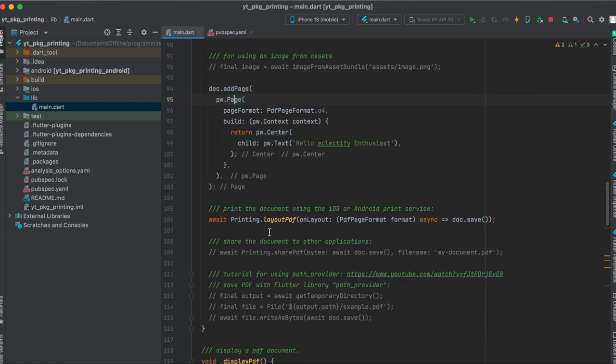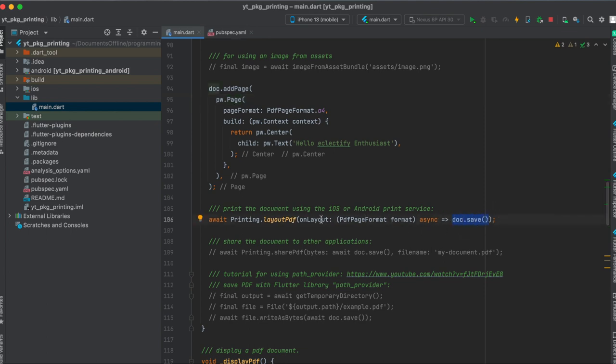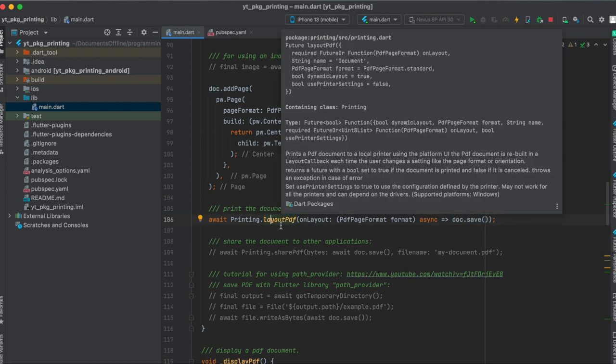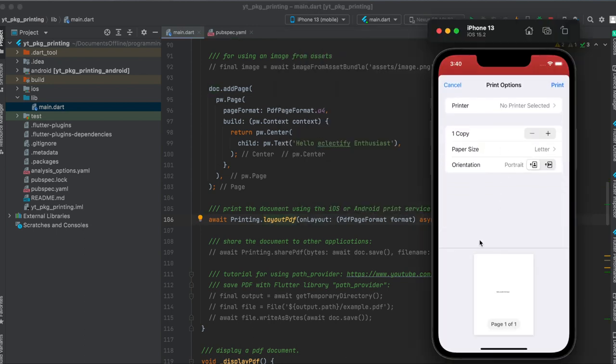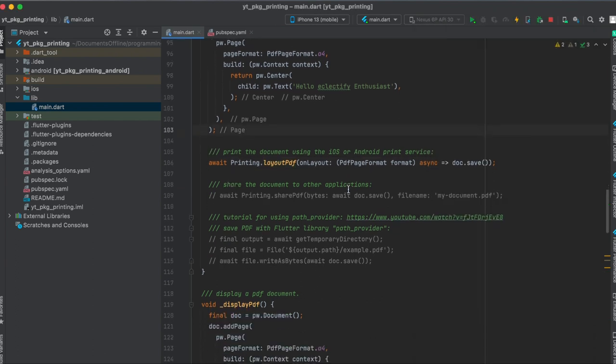I'm going to show you later on how to do a more advanced layout for the PDF, but now we have our document and we can then print this by simply calling Printing.layoutPdf. And here we define this doc.save, so we give this as parameter for the layout. And then this layoutPdf function will open up the pop-up as seen here. This opens up the pop-up where we can then print our PDF.